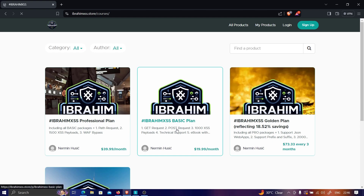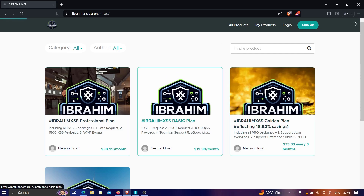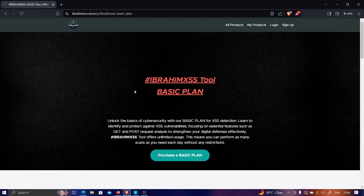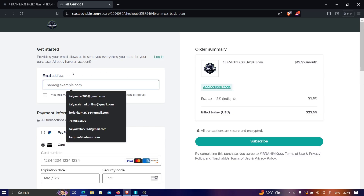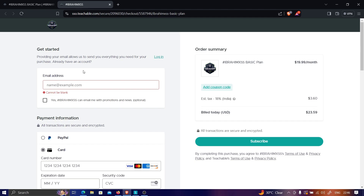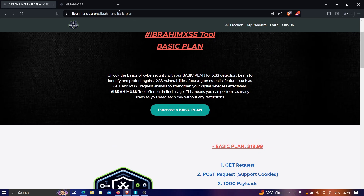You can choose the Basic plan or whichever fits your use case. Click 'Purchase Basic Plan' and it redirects to the payment gateway where you enter the email you'll use to log in. Once you've purchased a plan, you'll receive an API key via email. I already have an account, so I'll do a quick login to show you what it looks like.